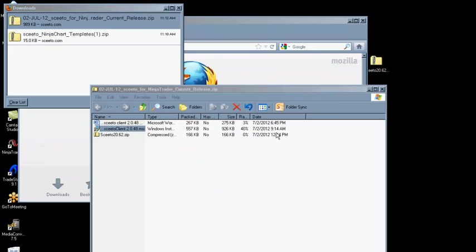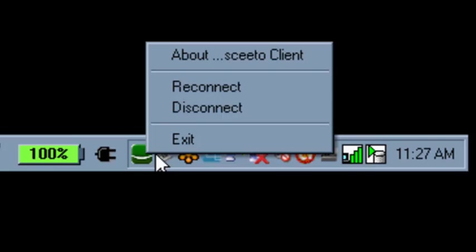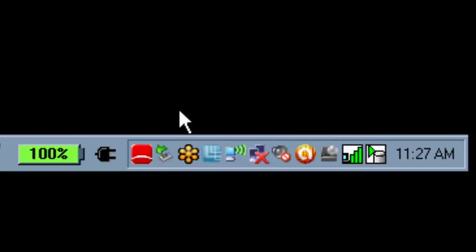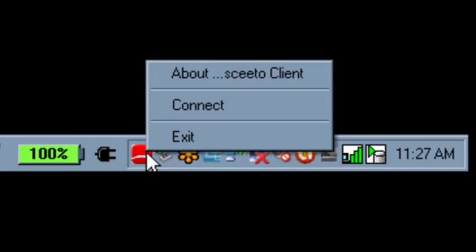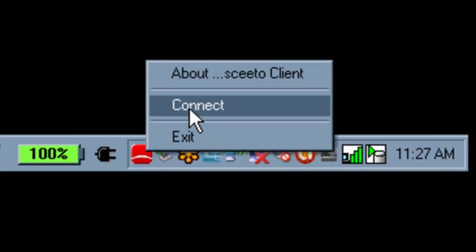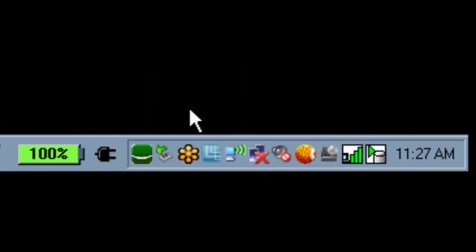If you have entered the credentials properly, you should see a green SCEEDO icon in the Windows System Tray. You can right-click on the icon to disconnect the client. Note that the icon turns red when the SCEEDO Client is not connected. The SCEEDO Client must be green in order for the SCEEDO Indicators to work.